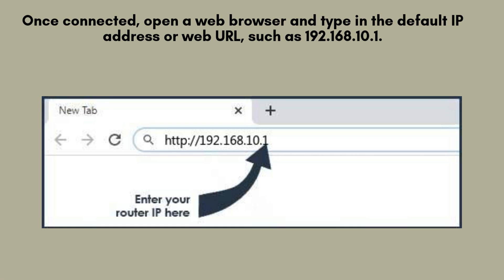After connecting to the extender's network, open a web browser on your device and enter the default IP address, like 192.168.10.1. This will direct you to the extender's login page, where you can begin the setup.